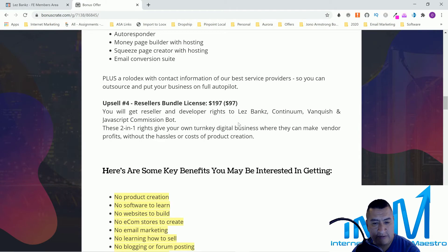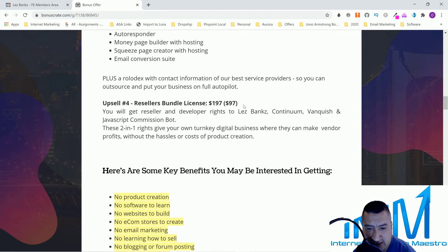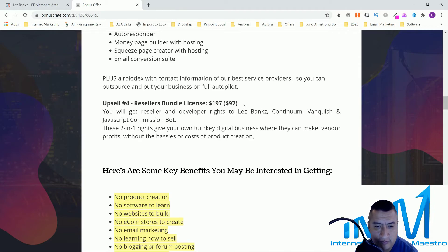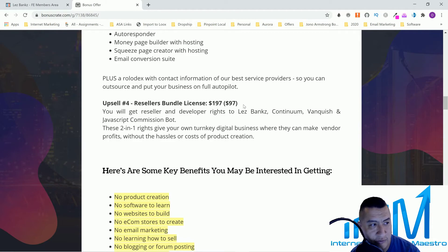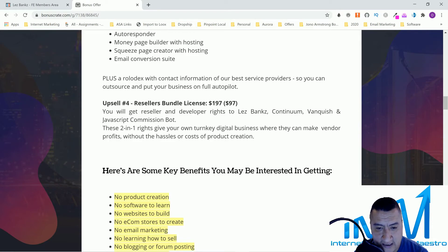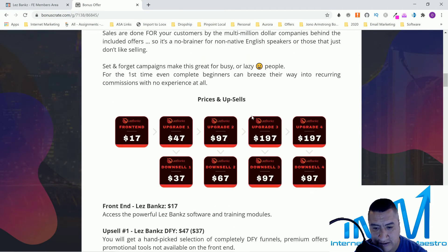Upsell 4 gives you reseller and developer rights to LesBank, Continuing Vanquish, and JavaScript Commission Bot. These two-in-one rights give you your own turnkey digital business where you can make vendor profits without the hassle or cost of product creation. That's also $197 or a downsell of $97.